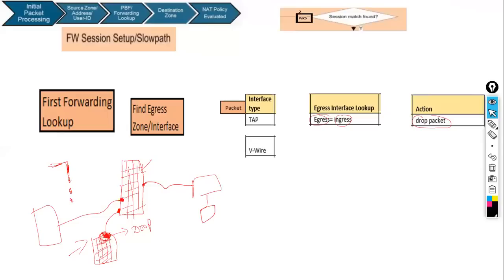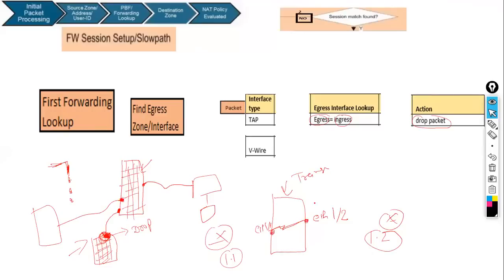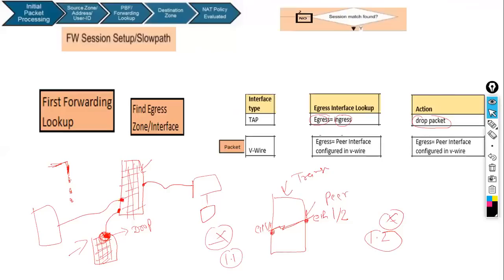In vwire (virtual wire) mode, the firewall works as a transparent firewall. For example, ethernet1/1 and ethernet1/2 form a vwire pair — two routers with IPs 192.168.1.1 and 192.168.2.x can still ping each other with the firewall transparently in between. In vwire mode, you define your own egress interface — the peer interface is always the egress interface. So if a packet comes into your vwire, the egress equals the peer interface, defined by you in the virtual wire configuration.